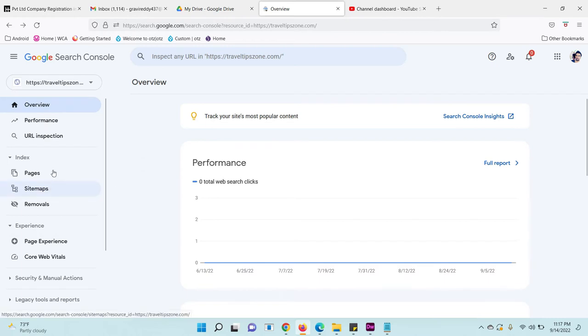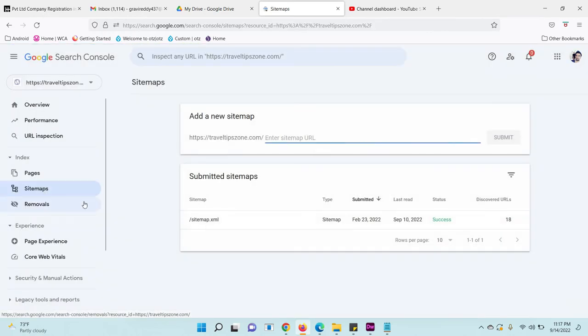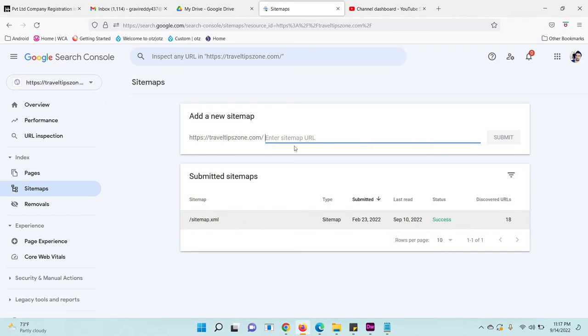Now go to Sitemaps from the left side menu. Click on Sitemaps. Now click on the sitemap entry. If you have already added a sitemap, it will be displayed here. Just click on it.